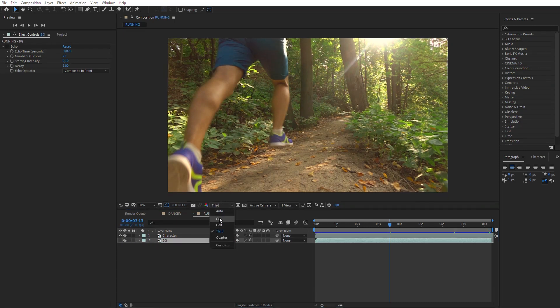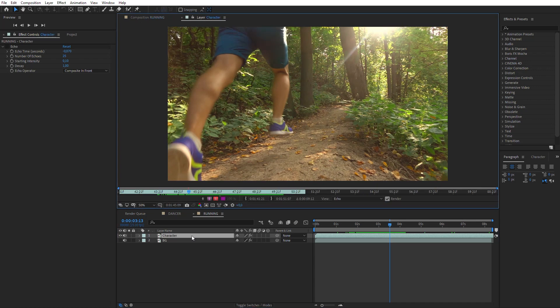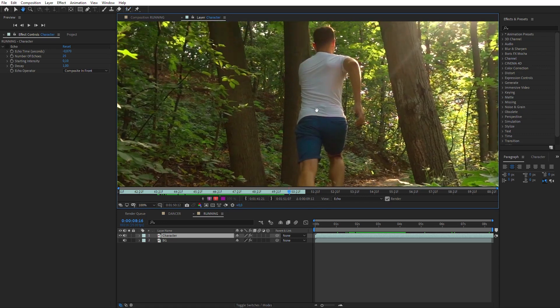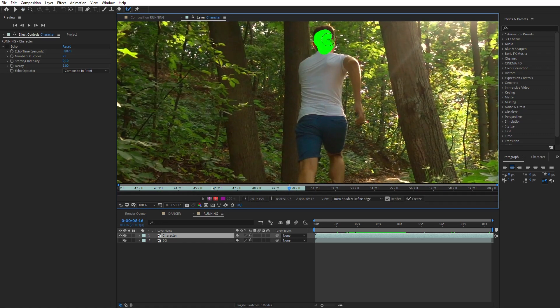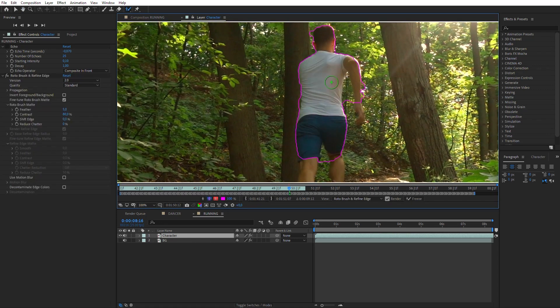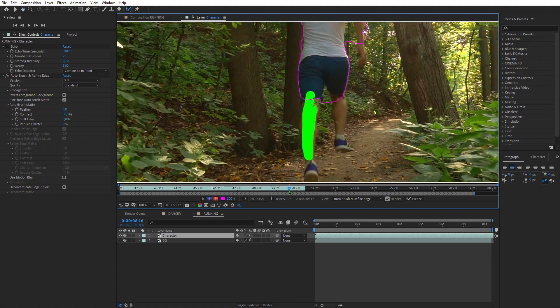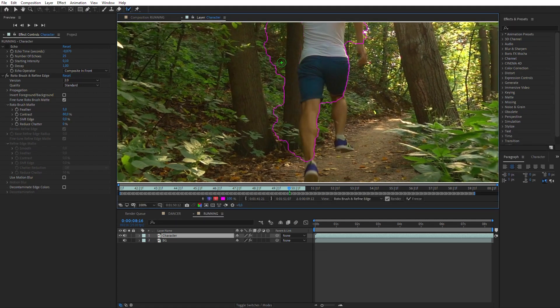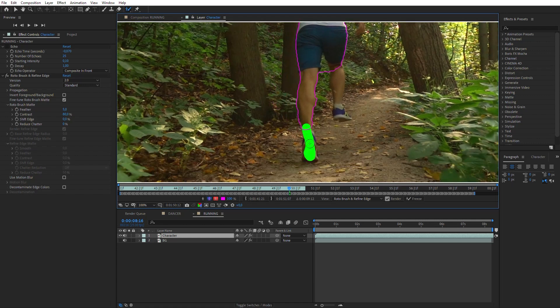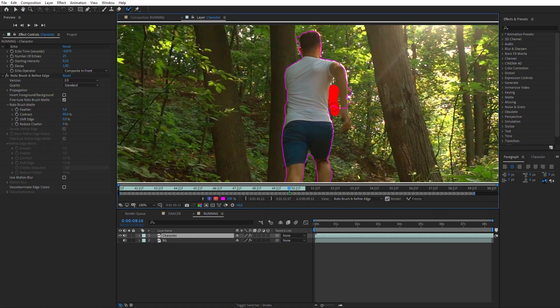Double-click the Character layer to open it in an individual window. Select the Rotobrush tool. Beginning with this frame, draw the silhouette of the character. To change the brush size, move the cursor holding the Ctrl key. To remove a poor selection, move the brush holding the Alt key. If contours come out too rough, it's not a problem. Such a mask is enough for the effect we are creating.